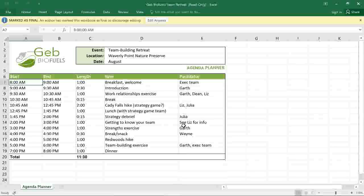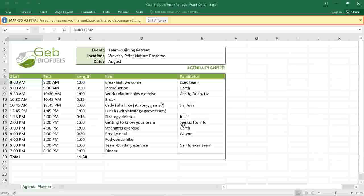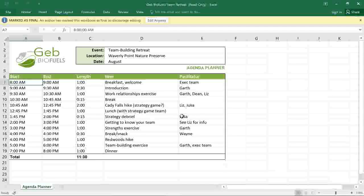Now, when someone opens the file, they'll see this little bar at the top of the window, and they won't be able to type or delete anything. Now, if they do need to make changes, they can just click the button that says Edit Anyway.